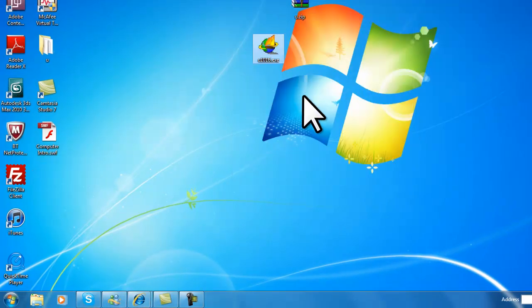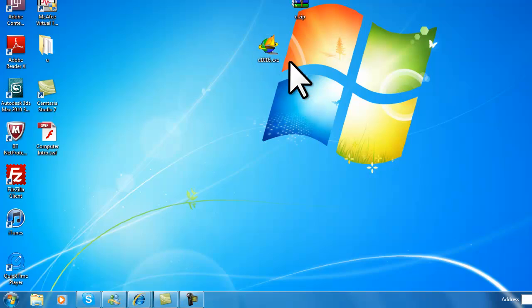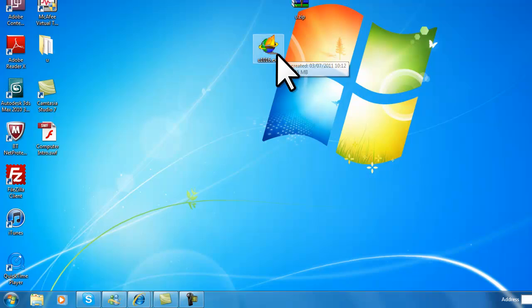When you extract it, you'll get a program called U1016.exe. This program does not require installation, it's just a portable program. What we need to do is drag it to a USB device and open it up on a computer that's protected by a Smoothwall.